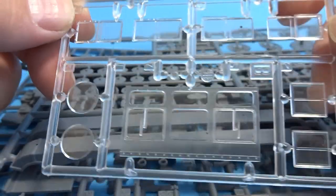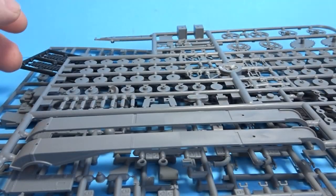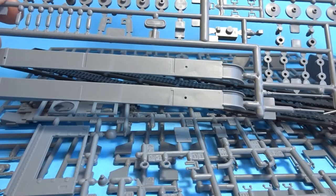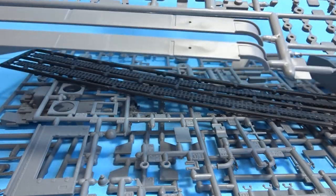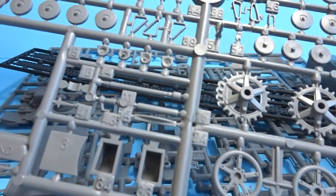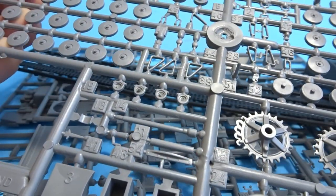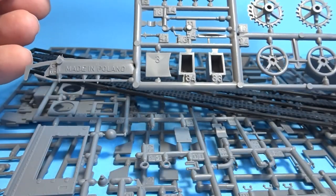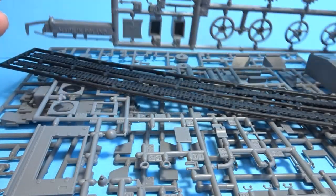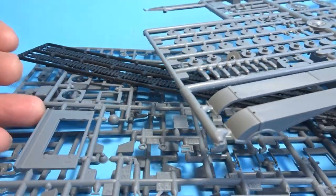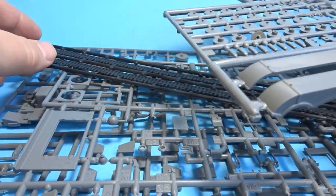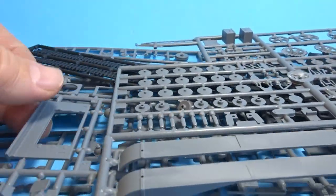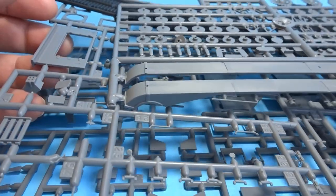So this is going to be quite a project and like the Stug that I did last year will take several months. But I'm looking forward to doing the interior. Should be a lot of fun. So hopefully you'll be able to join me on this project and we'll see how we get on.